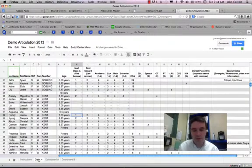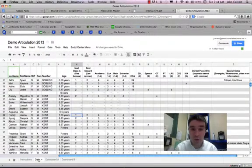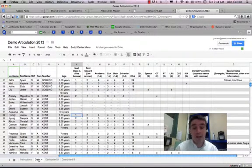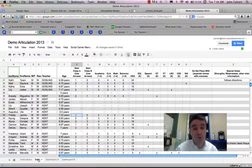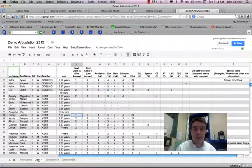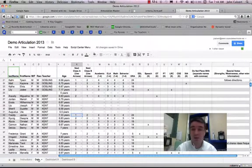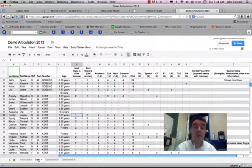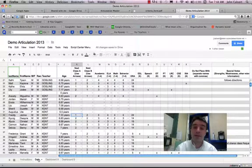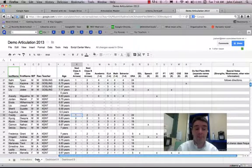And that is how the articulation sheet works. So the dashboards are not editable, they're just for reference. All of the editing takes place on the data sheet. I hope that this was an instructional, useful tutorial. And if you have any questions, do not hesitate to get in contact with me. Thank you very much.